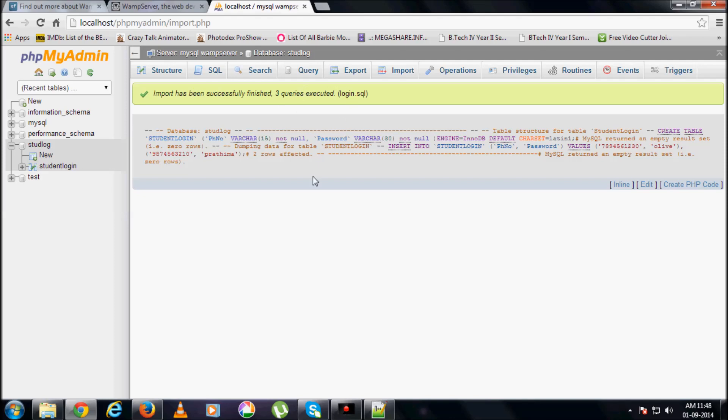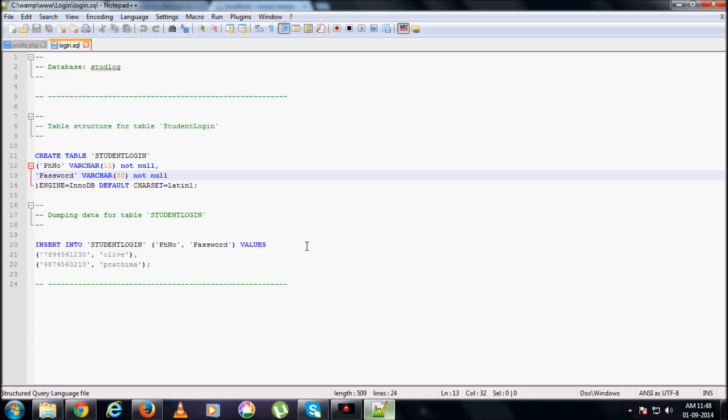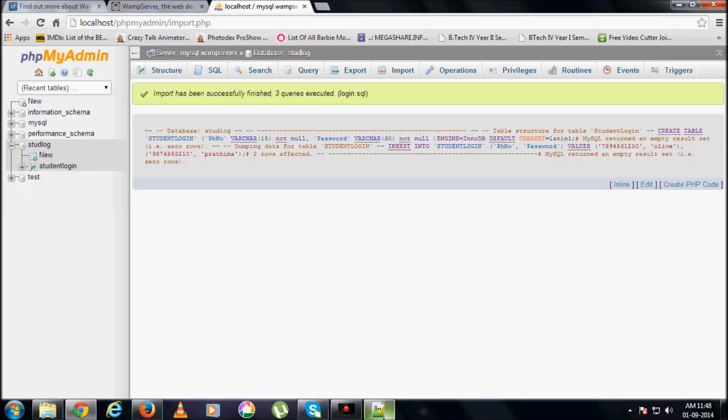If there is any mistake, error in your file over here, that is immediately displayed over here. The import won't be successful, and all the errors also will be displayed.